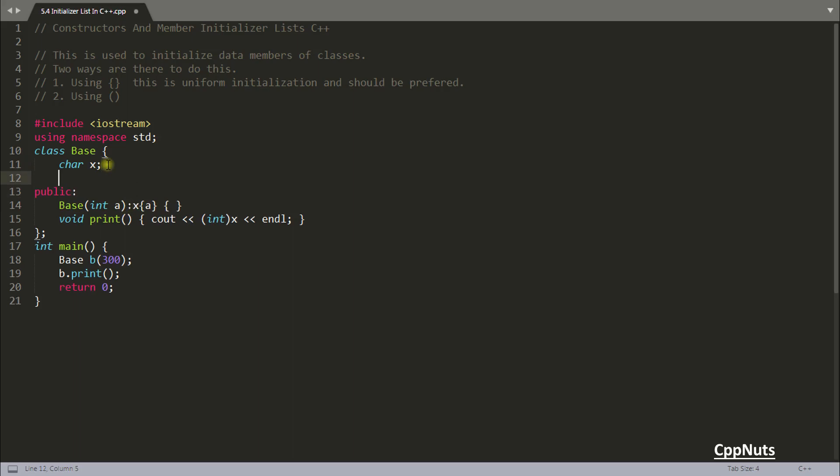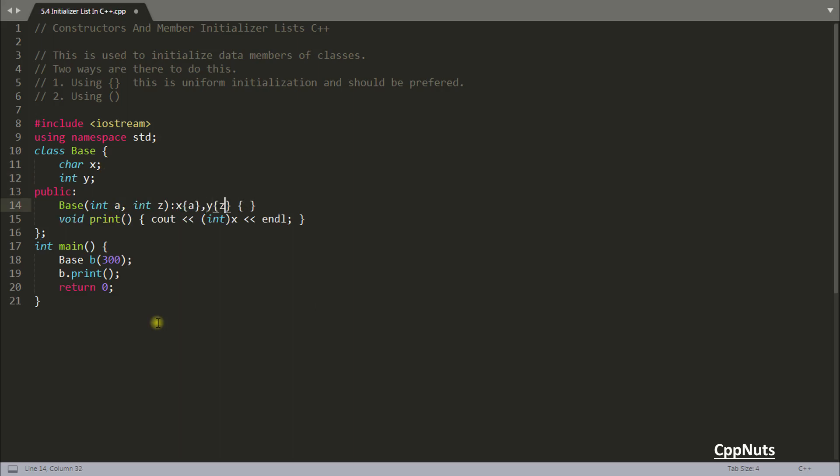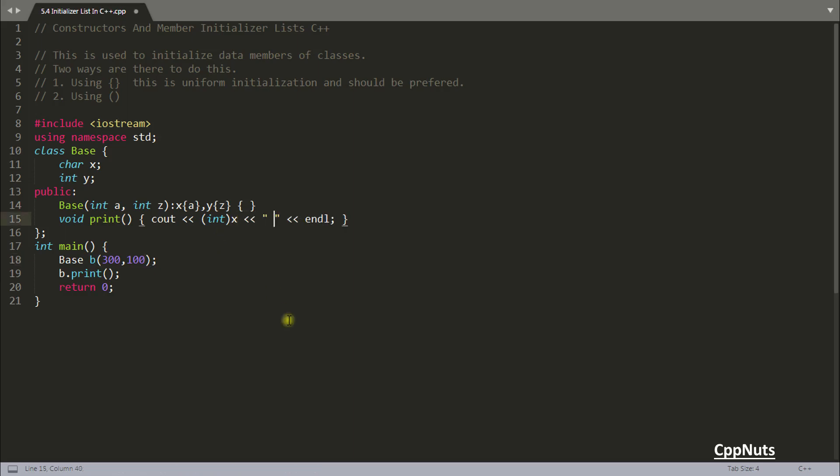If you are having more than one member to initialize this is how you will do this. Let's have integer y, then you will be getting this integer y or make it z from here and using comma you can specify other data members. So y and z. This z is going inside y and here you will pass maybe 100 and let's just quickly print that.